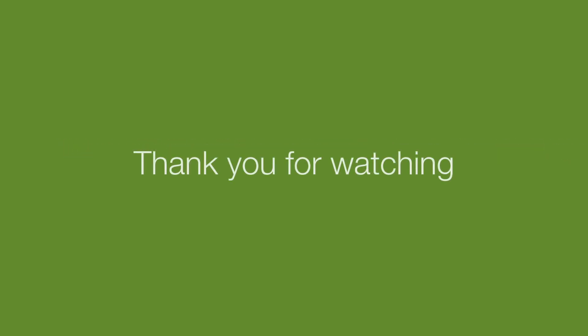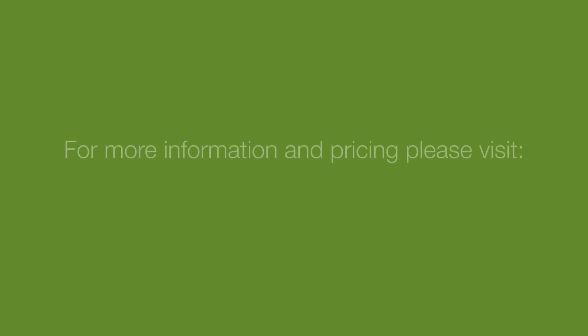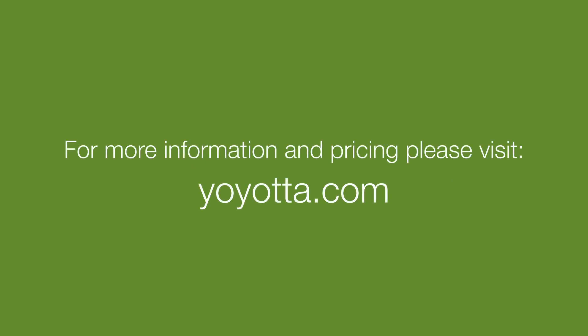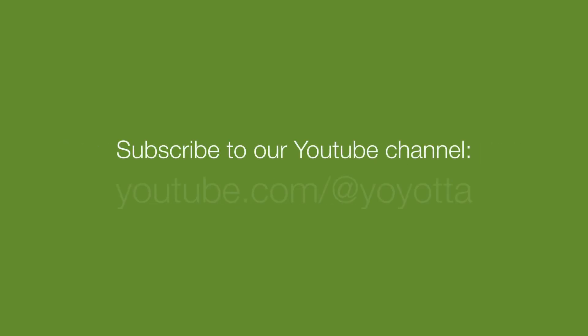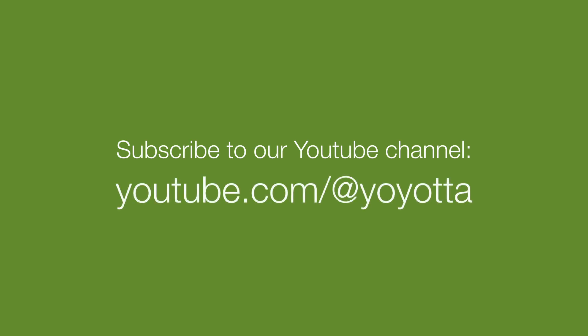This briefly covers everything new in V4. For more information and pricing, please visit yoyota.com, and subscribe to our YouTube channel to be notified about new in-depth V4 videos.